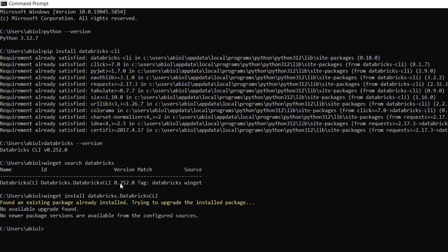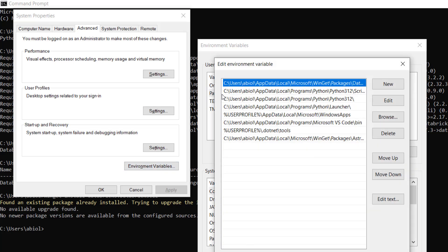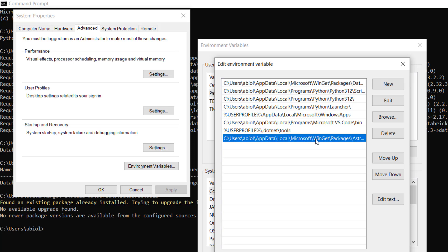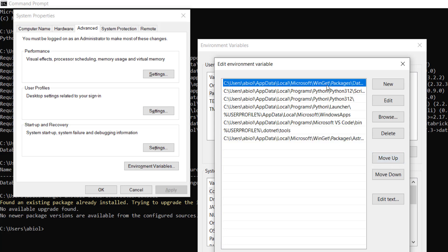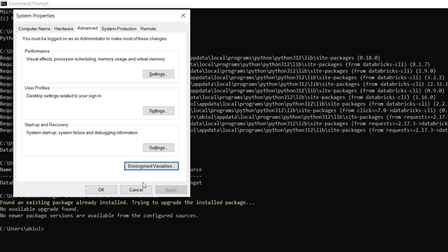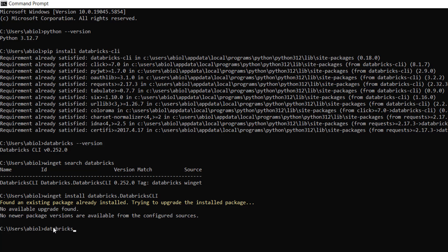After installing via Winget, you need to promote the latest installed CLI in your environment variables. Type 'environment variable' and click on it, then click on Path and double-click. You'll see the Winget installation at the bottom of the list. Select it and click 'Move Up' repeatedly until it's at the very top. This ensures it is executed first when you return to the command line. Click OK, then go back and type databricks --version to confirm you see 0.252.0.